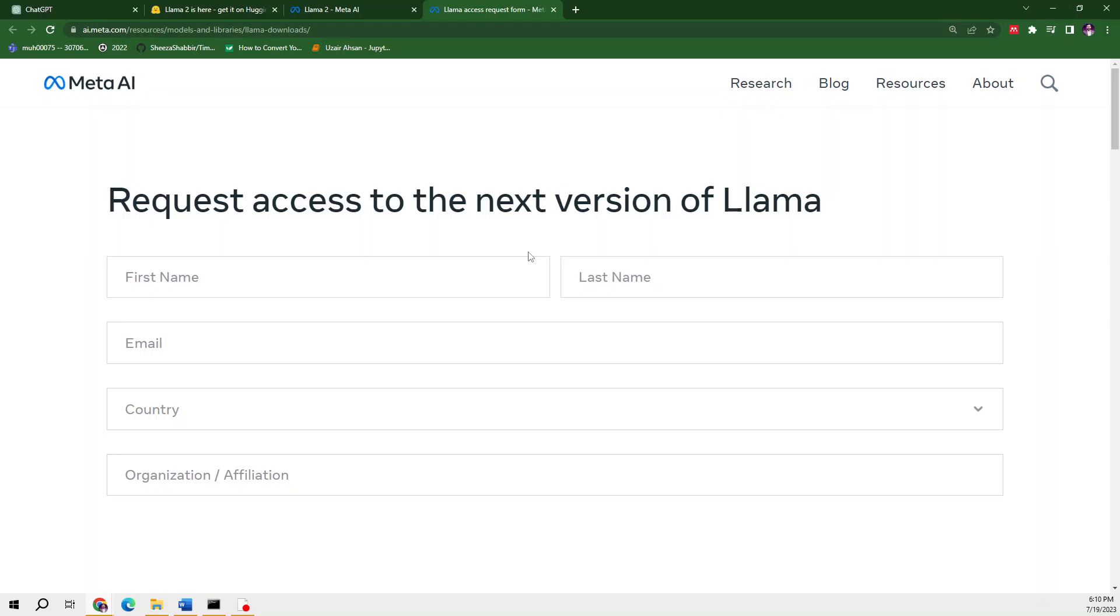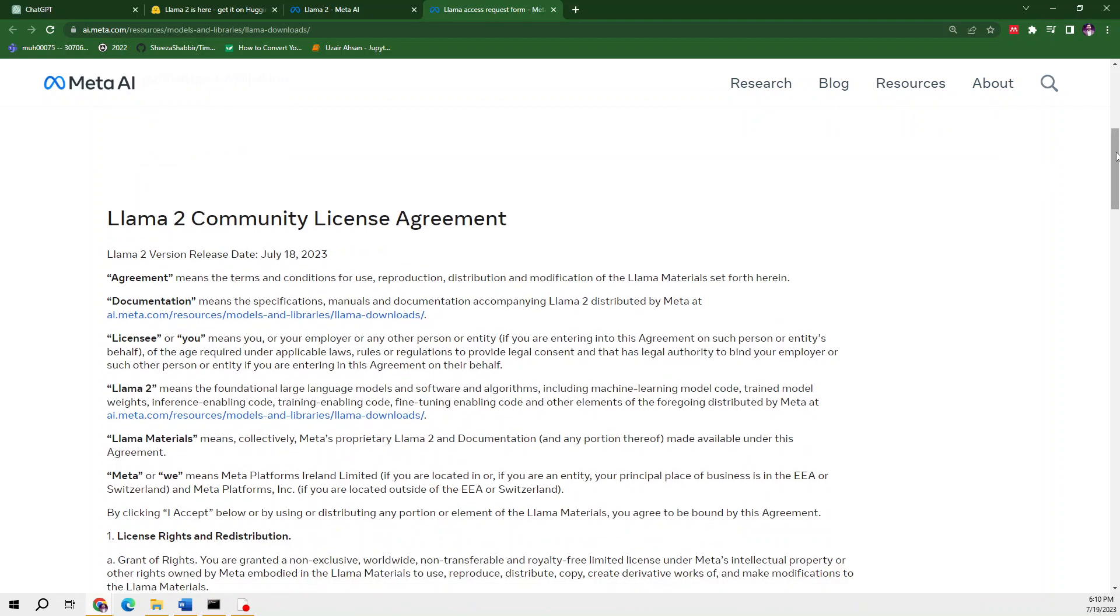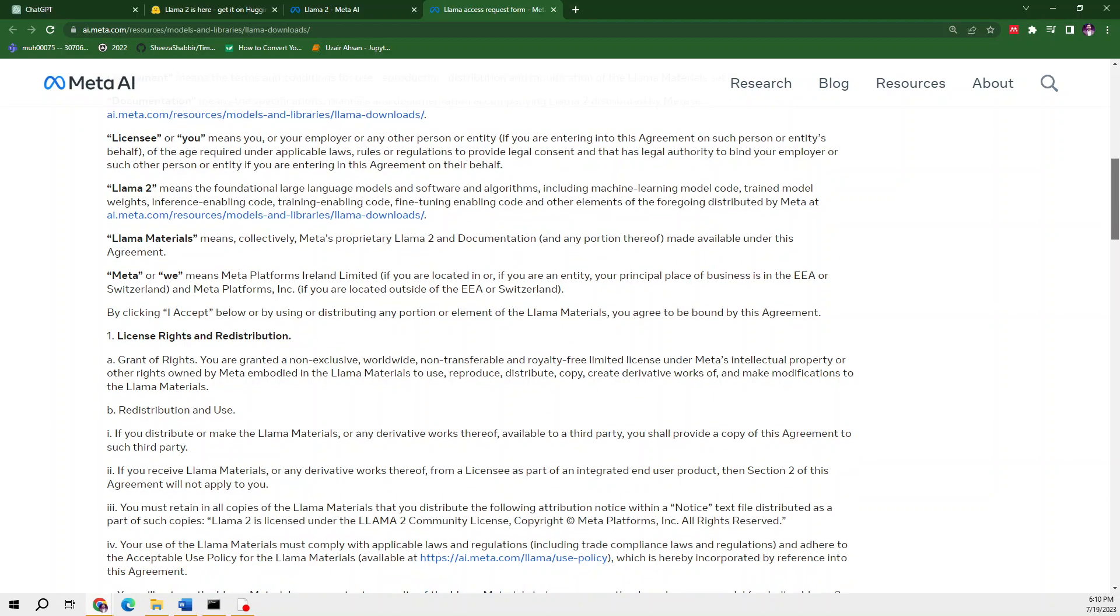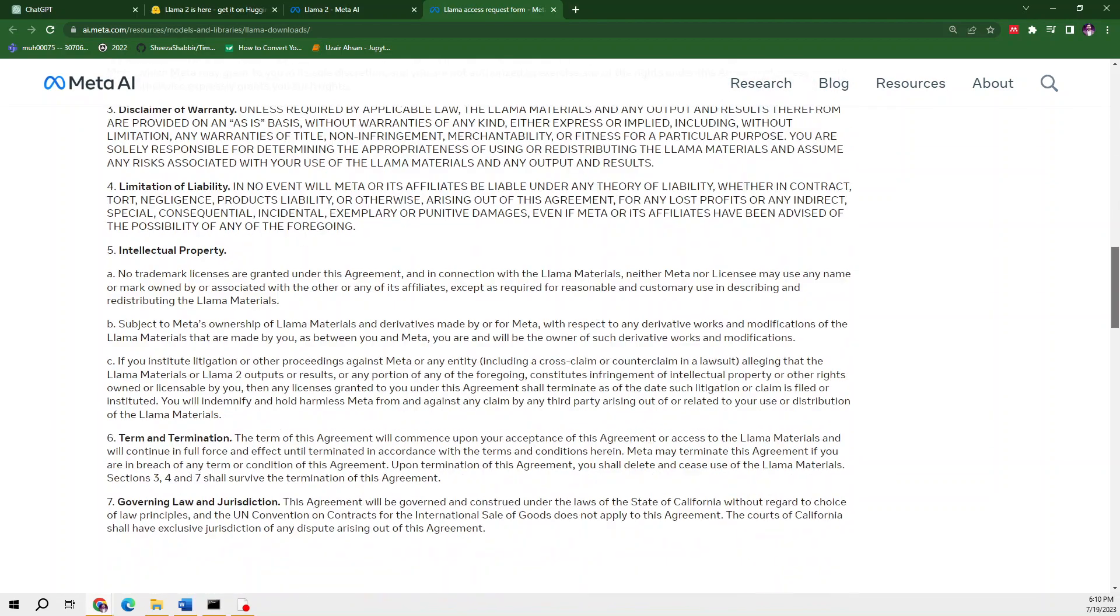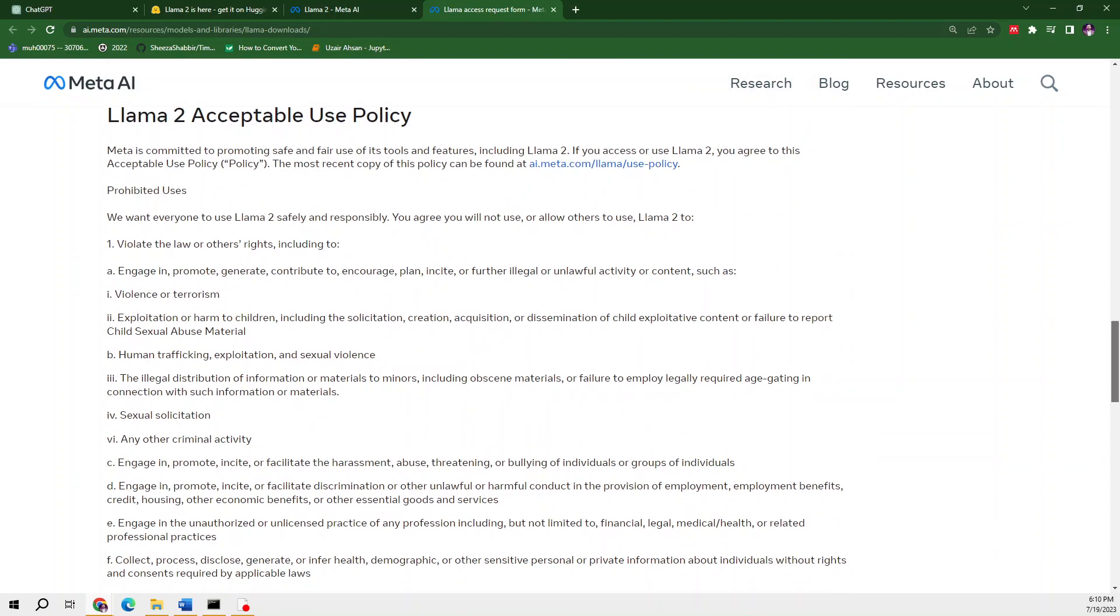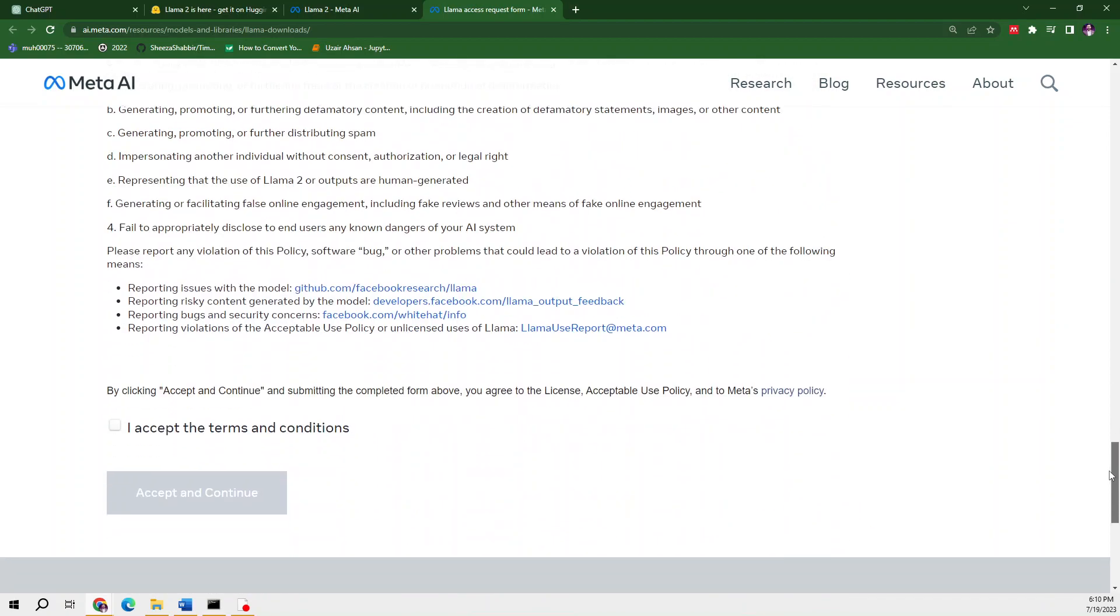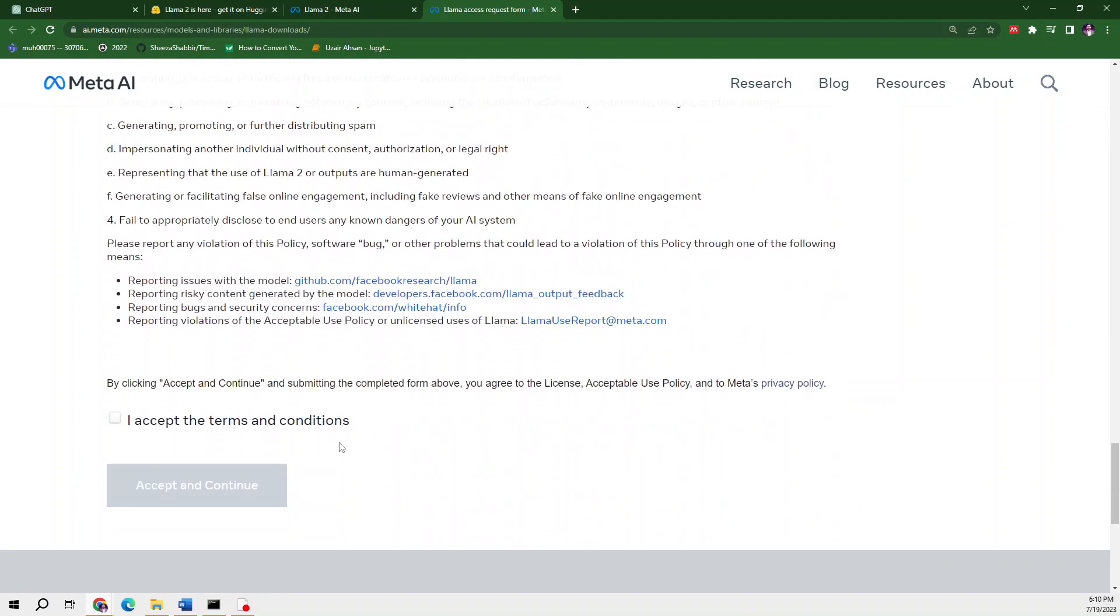You'll enter your first name and last name, provide your email address, and there are some license agreement terms you need to agree with. After that, you'll request Meta to provide you with the model, and after one or two days you'll get it for free.